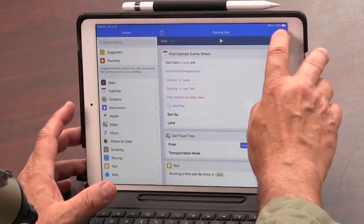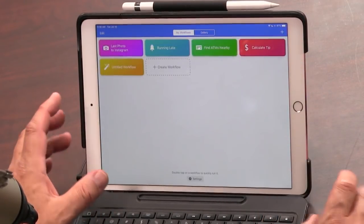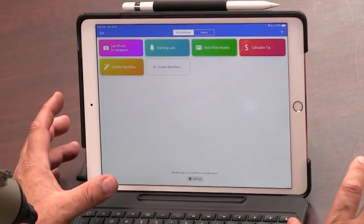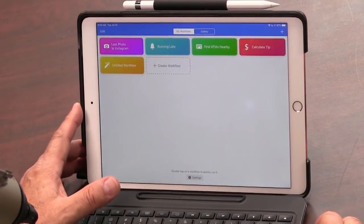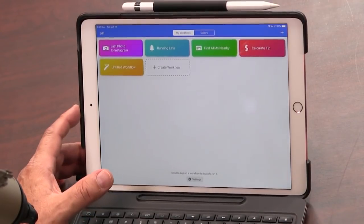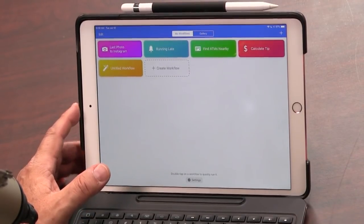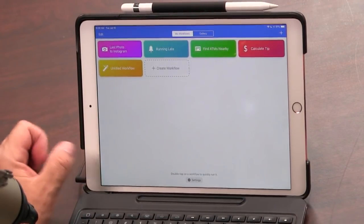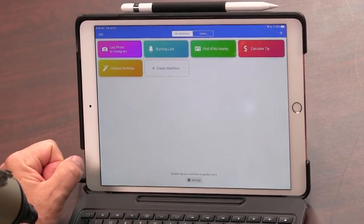So Workflow you can get because it's just a download. Apple bought this. And this is what's going to become shortcuts.